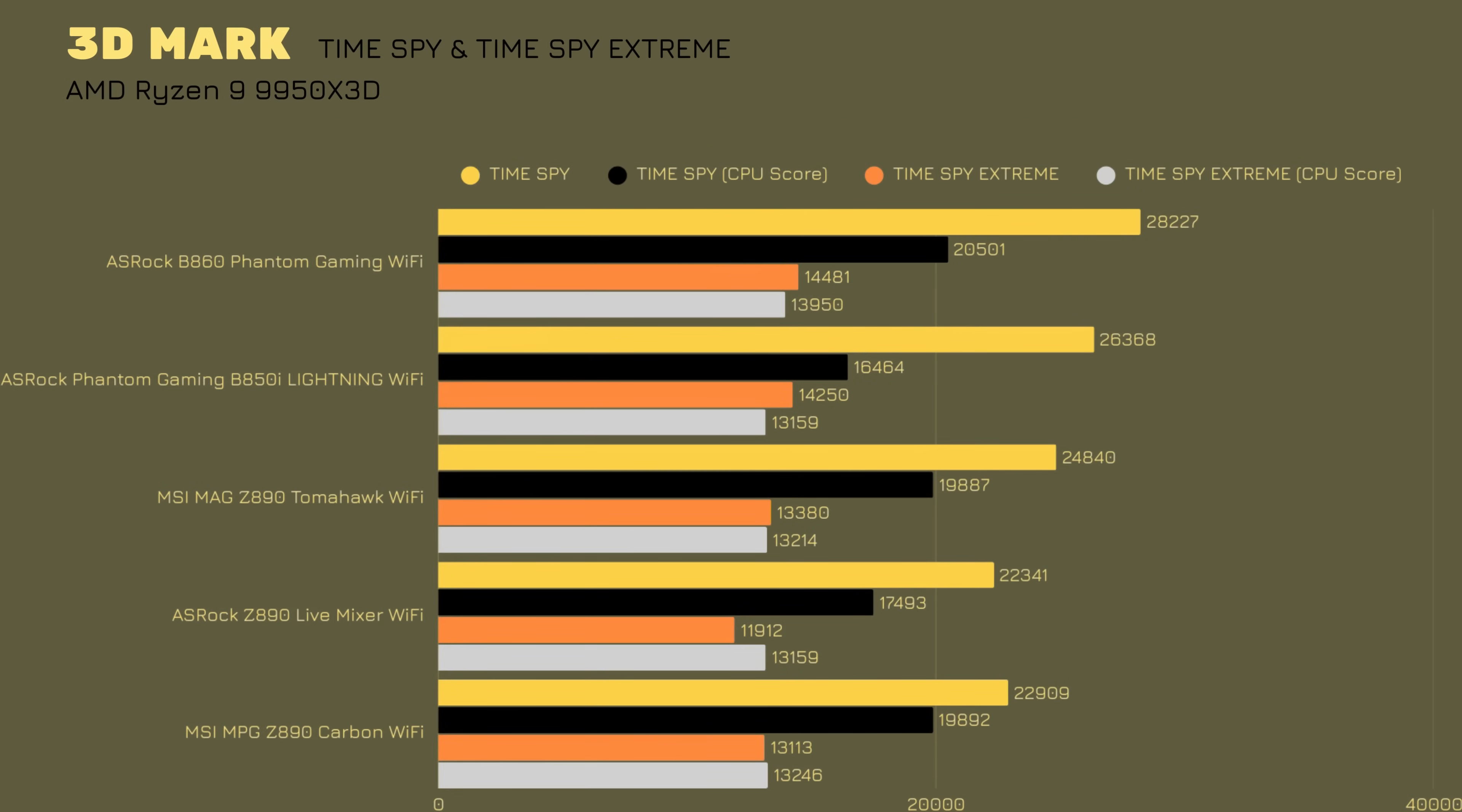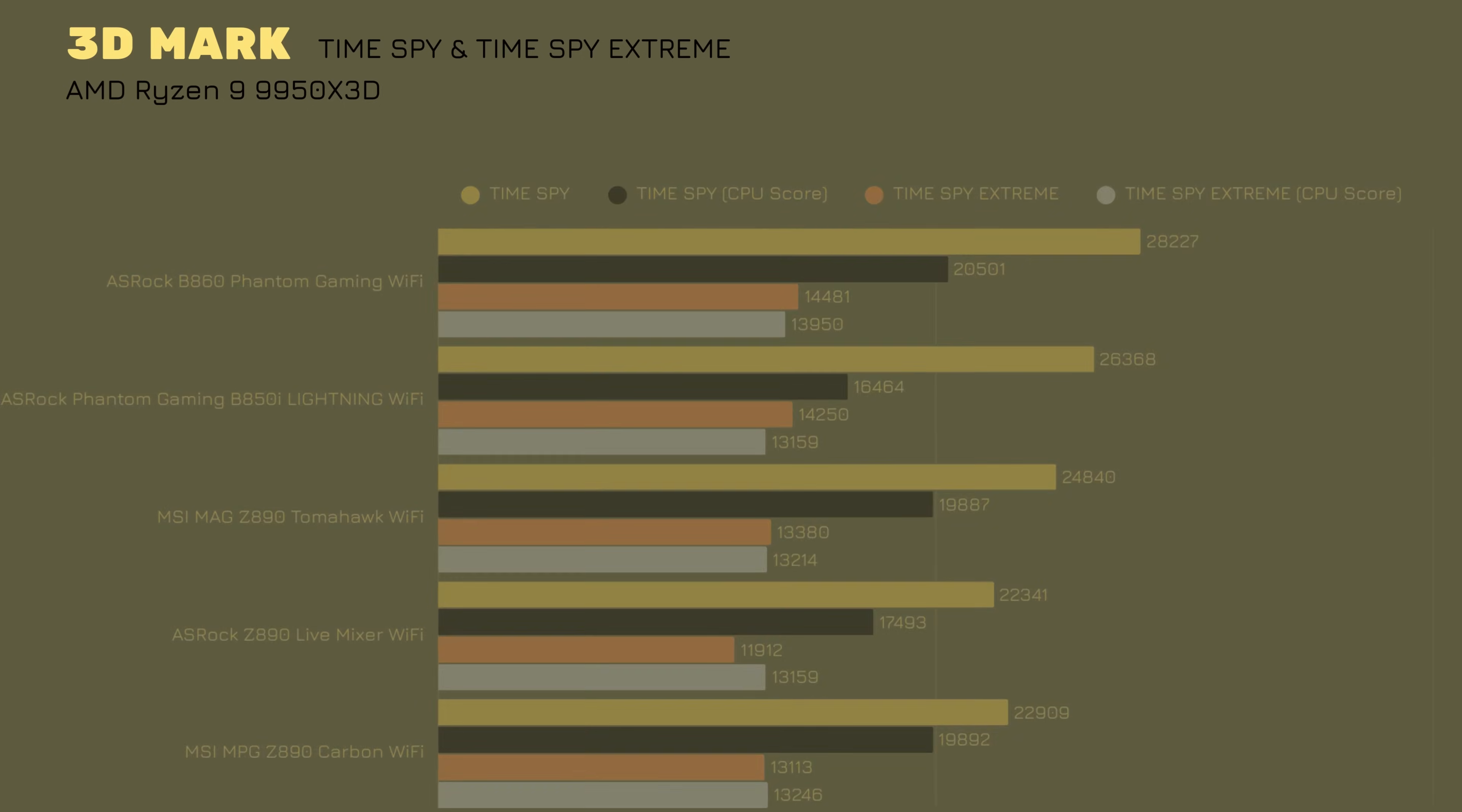3DMark Timespy, 26,368, which does perform quite well. So, there we go, Timespy Extreme, 14,250, which should have been a bit better, I do have to say, which is lower than 9 285K.